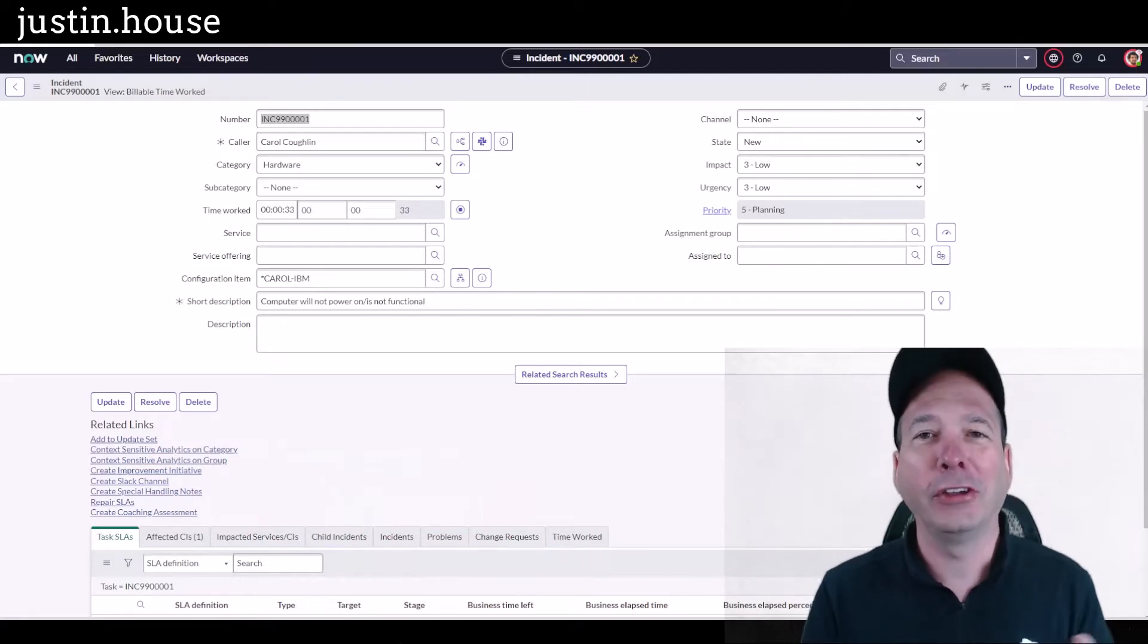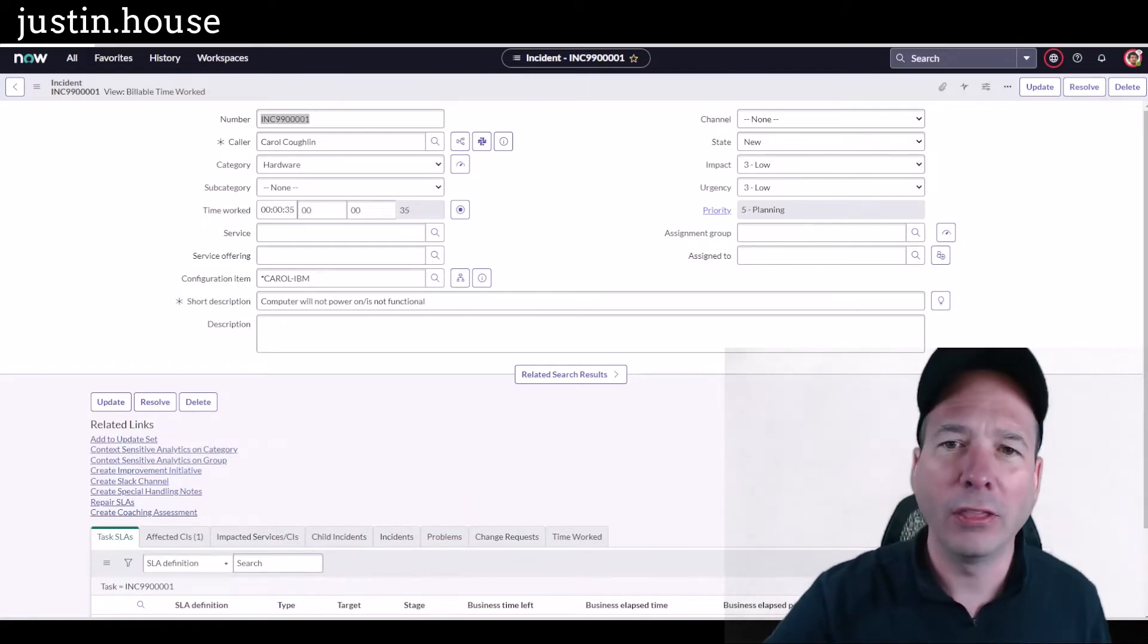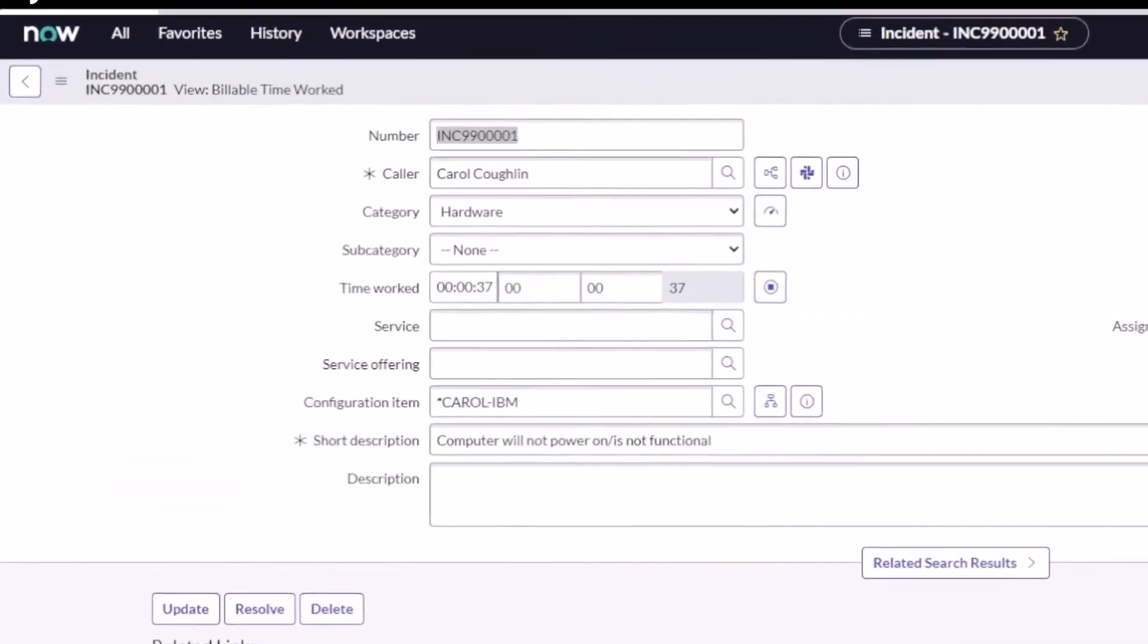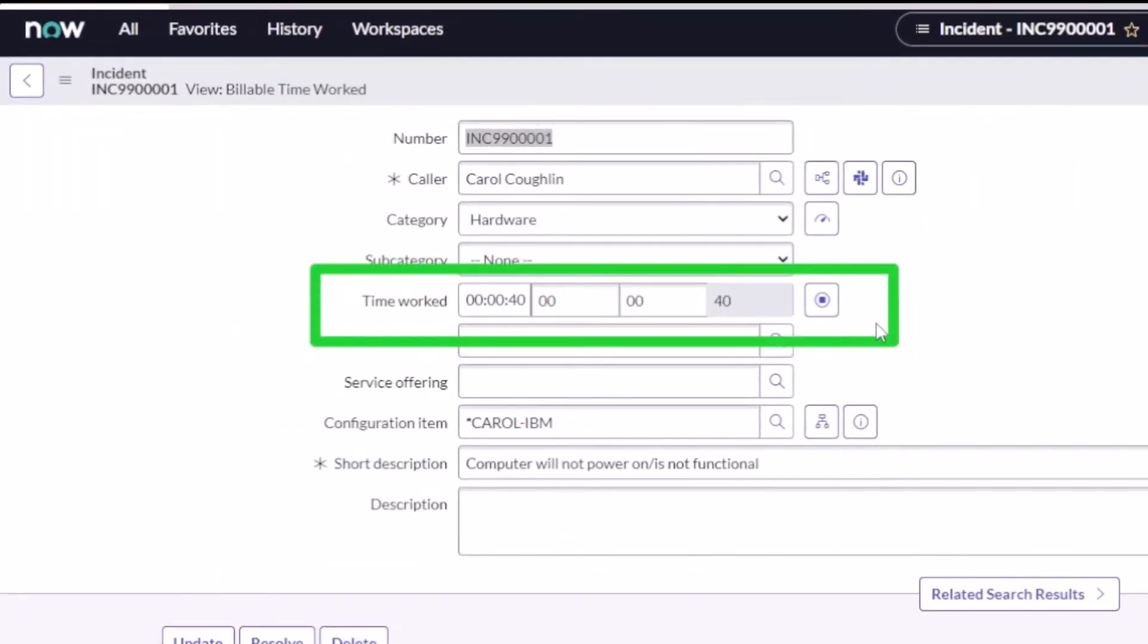I'm going to show you how easy it is. If you've seen other videos of mine or you're familiar with ServiceNow, there is platform-wide the ability to track the amount of time that you spend on a task.